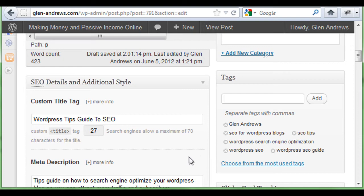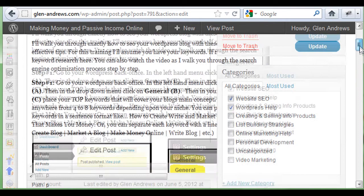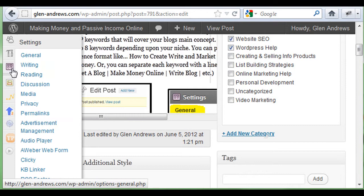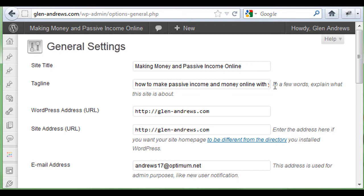Remember again, if you're not using your blog posts as your homepage and you have a static homepage, your homepage has to have the keywords present that you put in your Settings — in your General Settings. The overall site title and tagline can match your homepage.